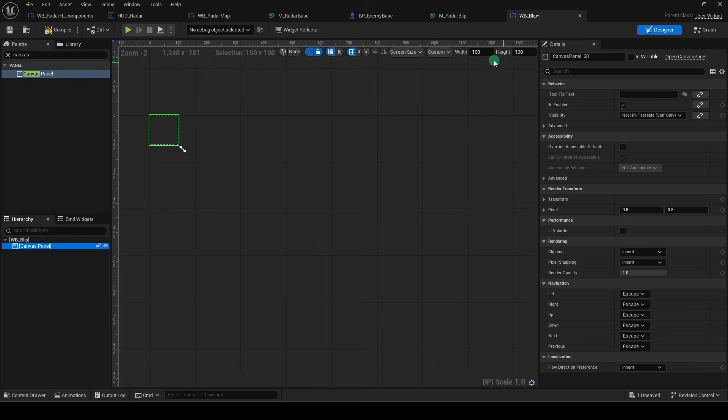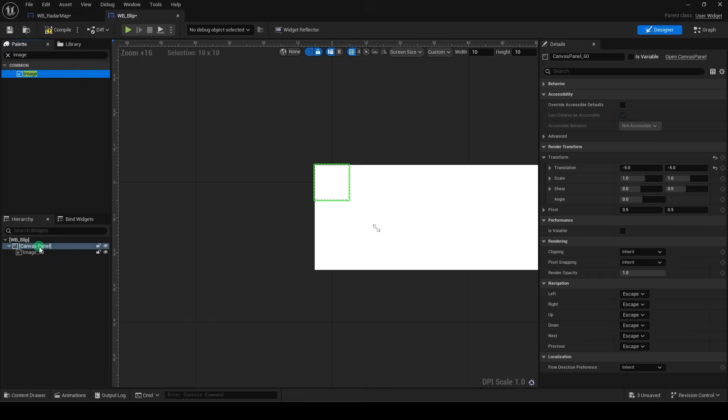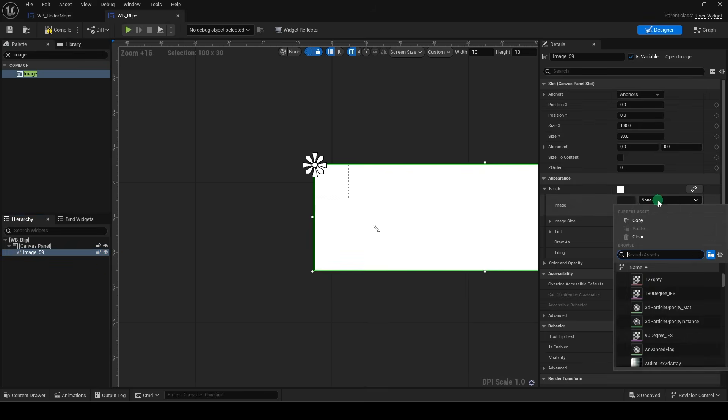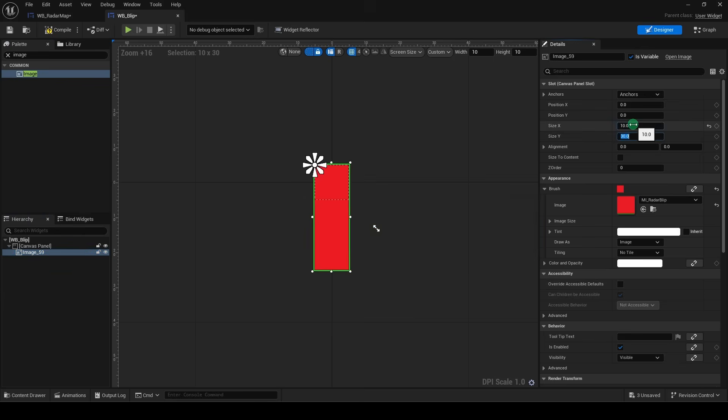change the screen size to custom, and we will set it to something like 10 by 10. Set its translation to negative 5 for the X and Y. Drag an image into the canvas, and under brush, we can set the design, and we will set it to something like 10 by 10, and save.